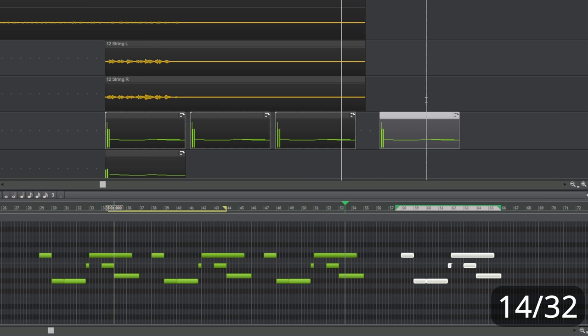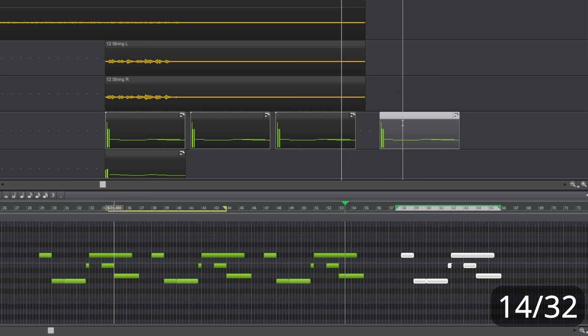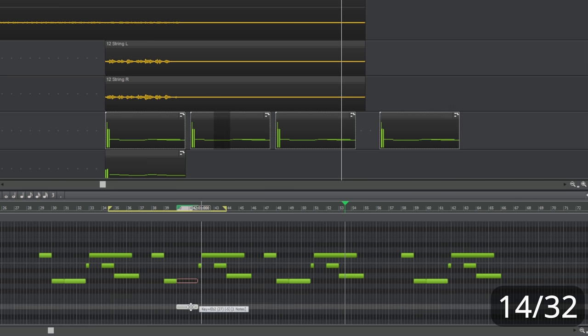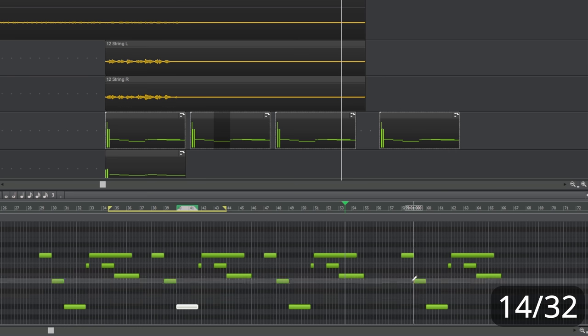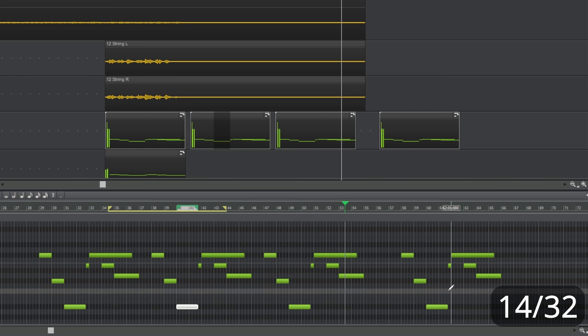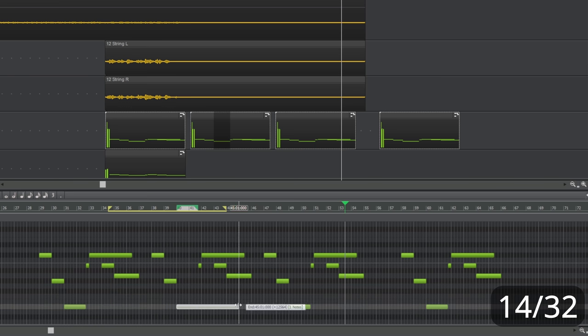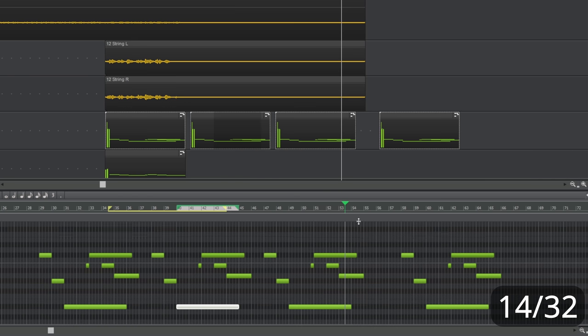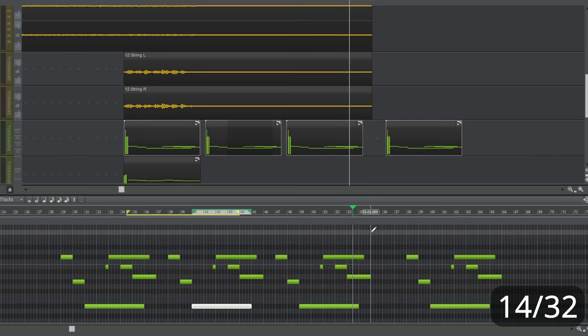So, what is a linked copy? Well, what it means is now if we make any changes whatsoever to any one of these clips, the same changes will be reflected in the other clips. So, if, for example, I take this note here and just drag it all the way down like so, that change is reflected in the other clips. If I change its duration like so, that change again is reflected in the other clips. Cool, huh?